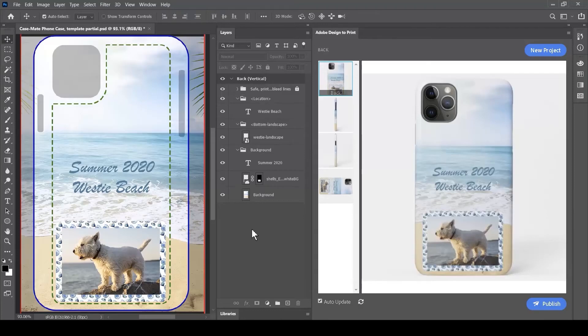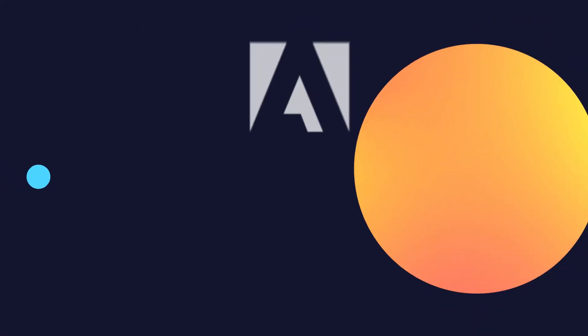Creating new objects is really easy within Adobe Design to Print. You simply design a placeholder object which the customer can replace with their own when the time is ready.